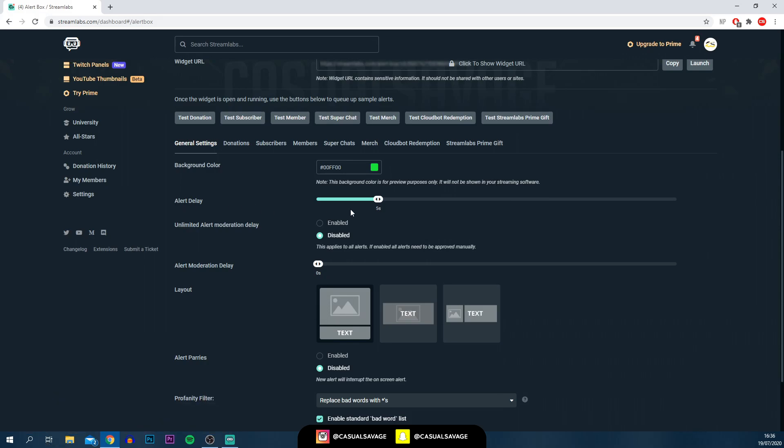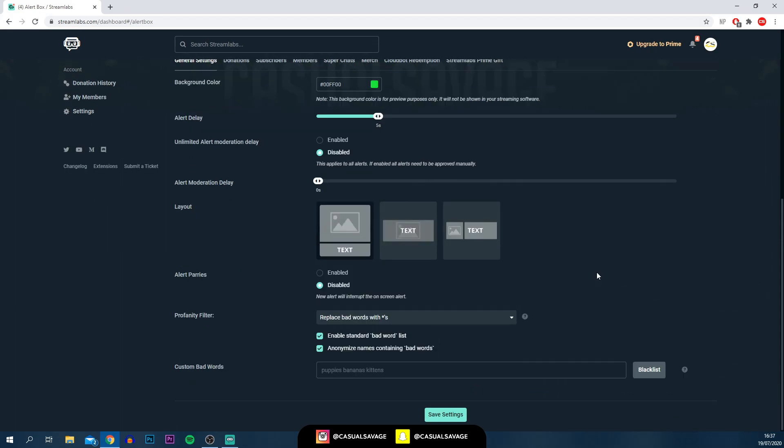You've got the alert delay. I've got mine set to 5 seconds, so you may have it to 10 seconds or you may not want that. There's unlimited alert moderation delay. That means you'd have to approve every single alert, which you probably don't want to do. If you're a larger Twitch streamer, you've probably got moderators that can do this for you. Therefore, you can disable that for now, unless you want that on.